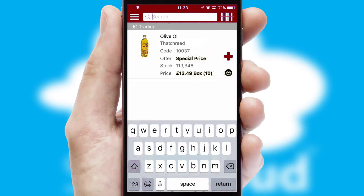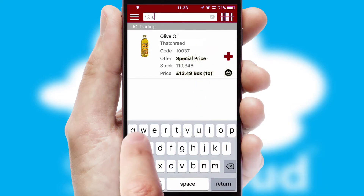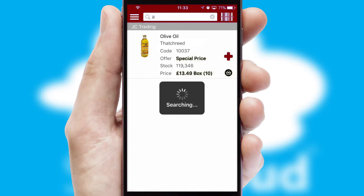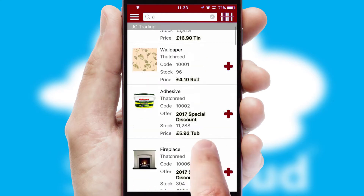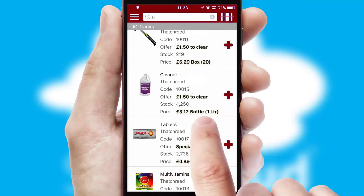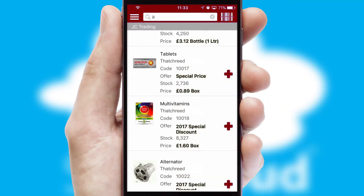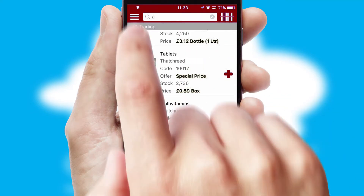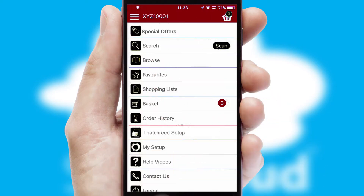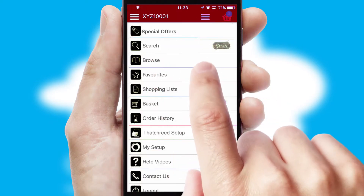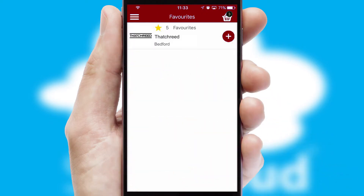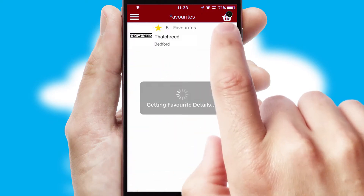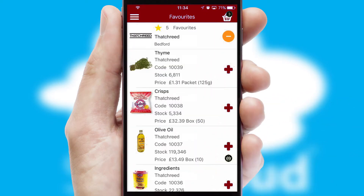You can also search for products by name, code, or other key search words. Reordering regular items is quick and simple as you can maintain your own list of favorite products.